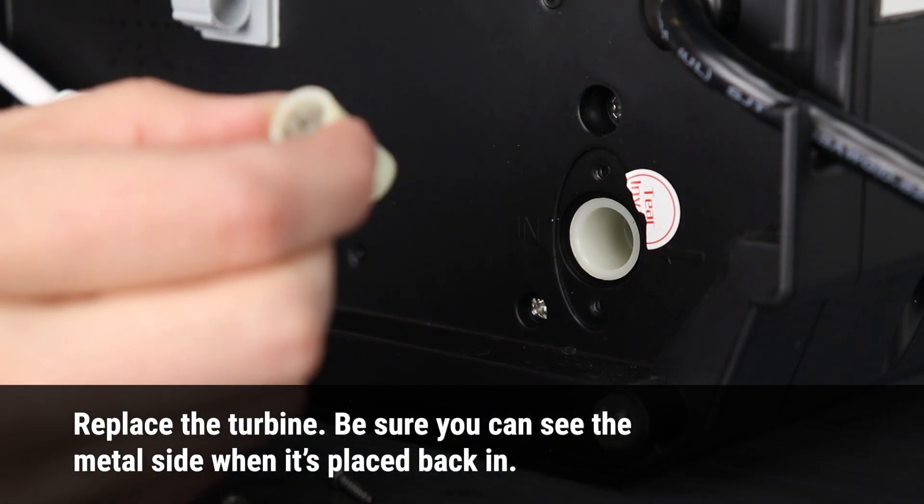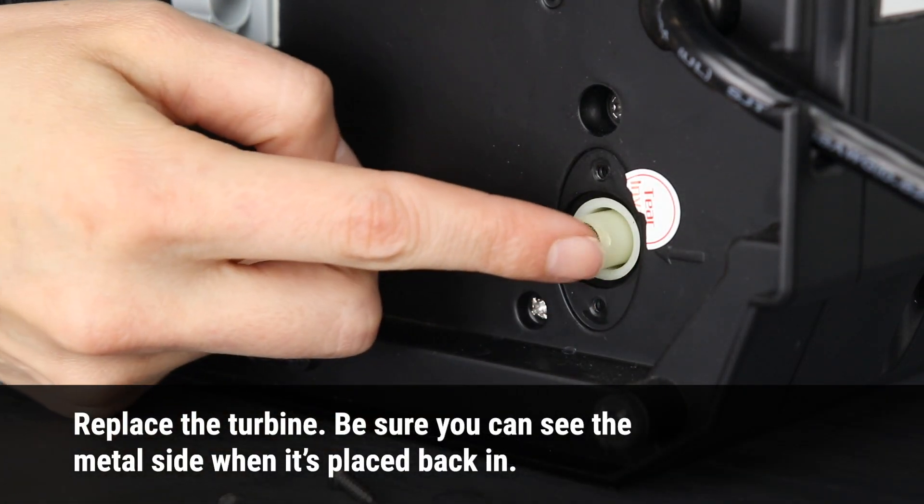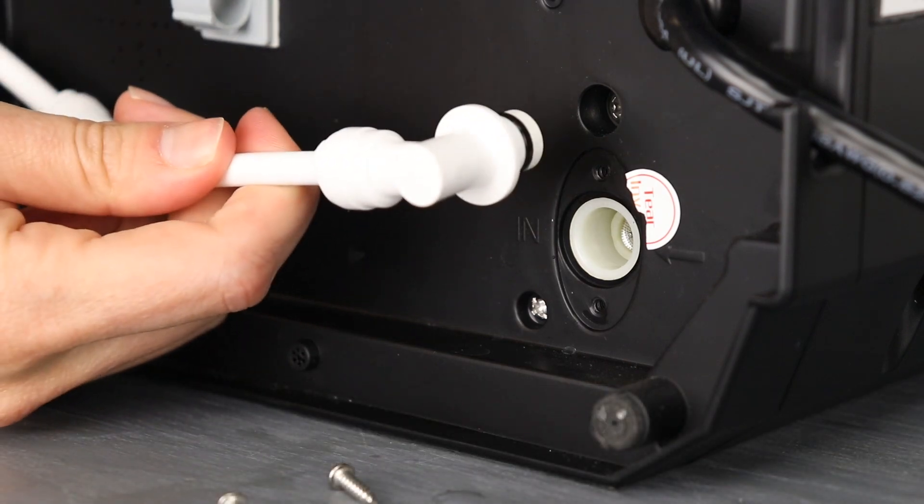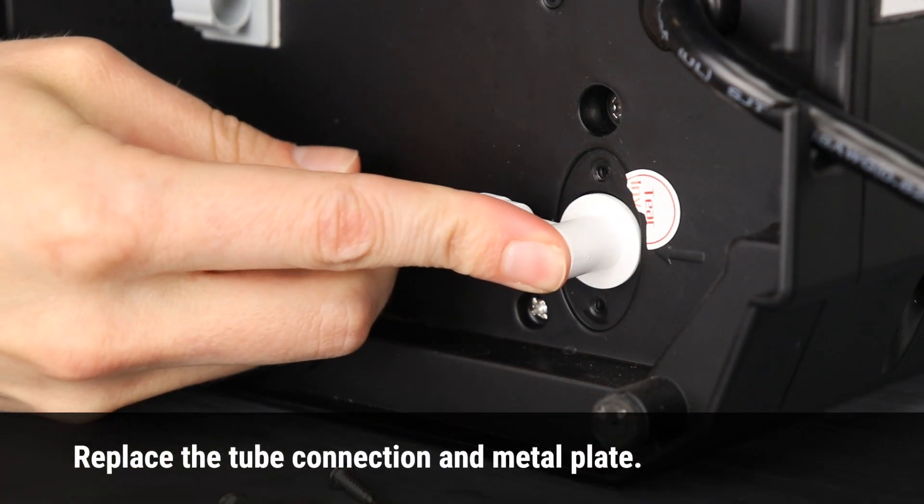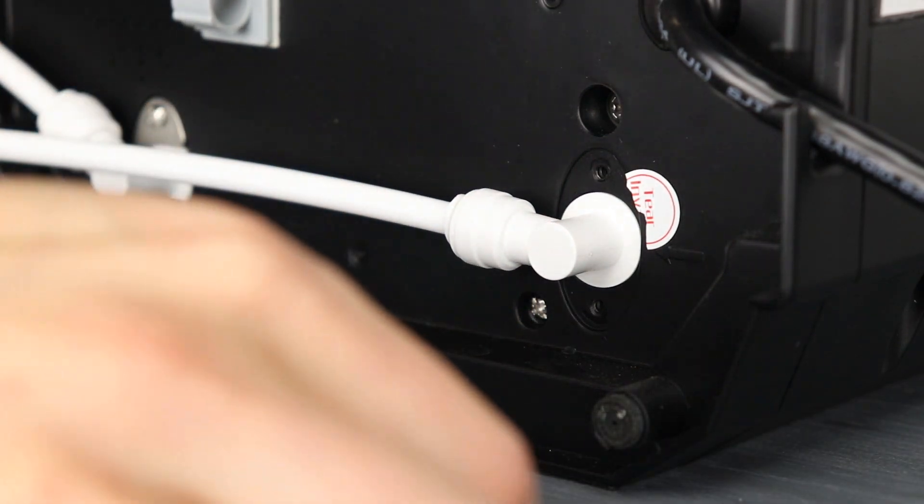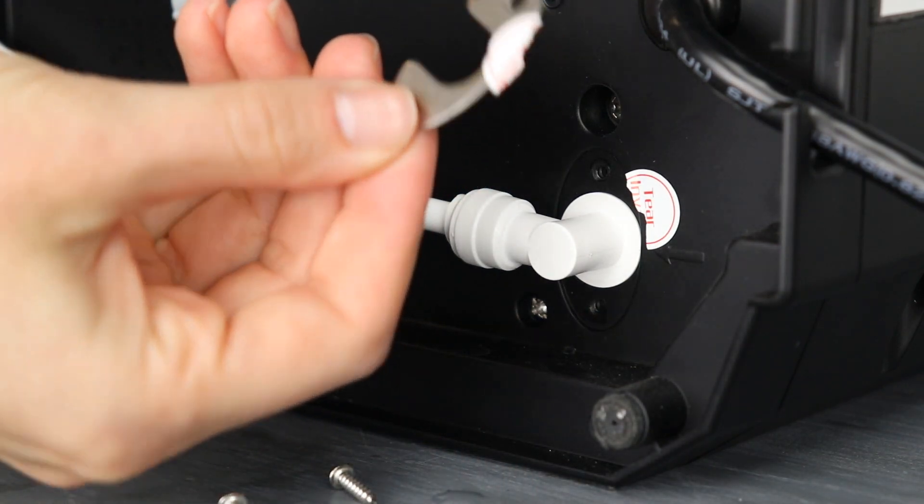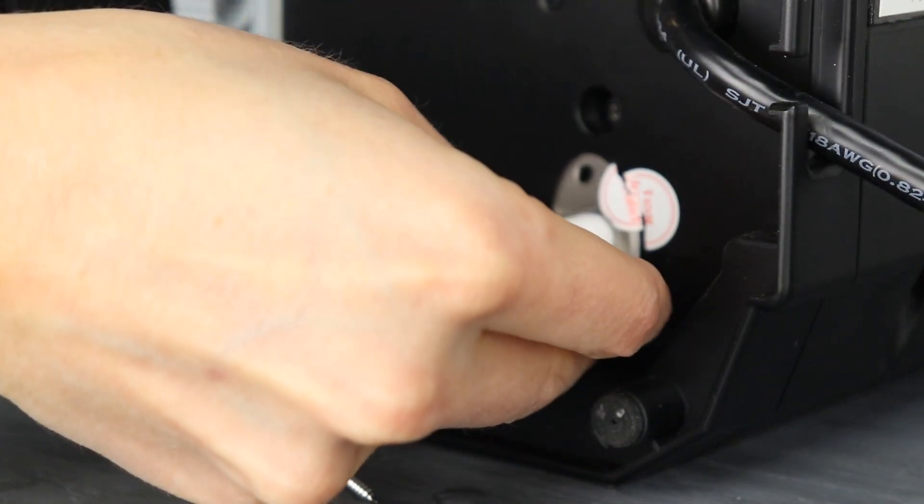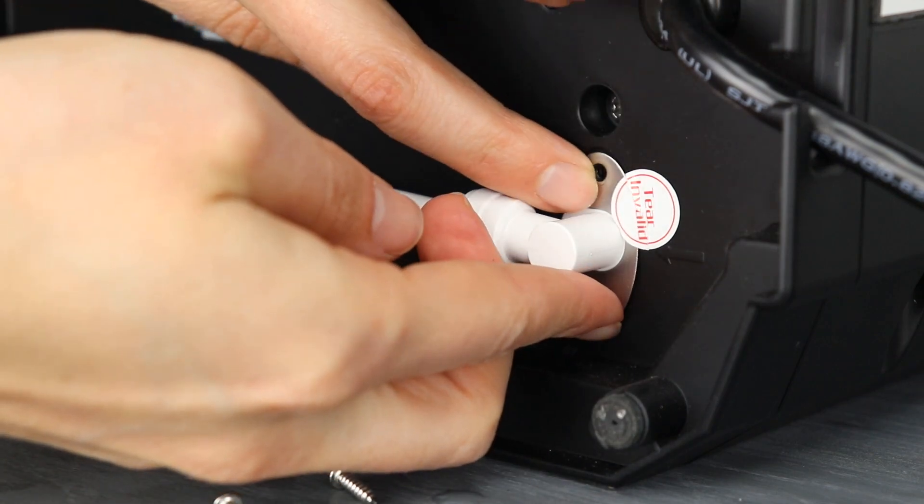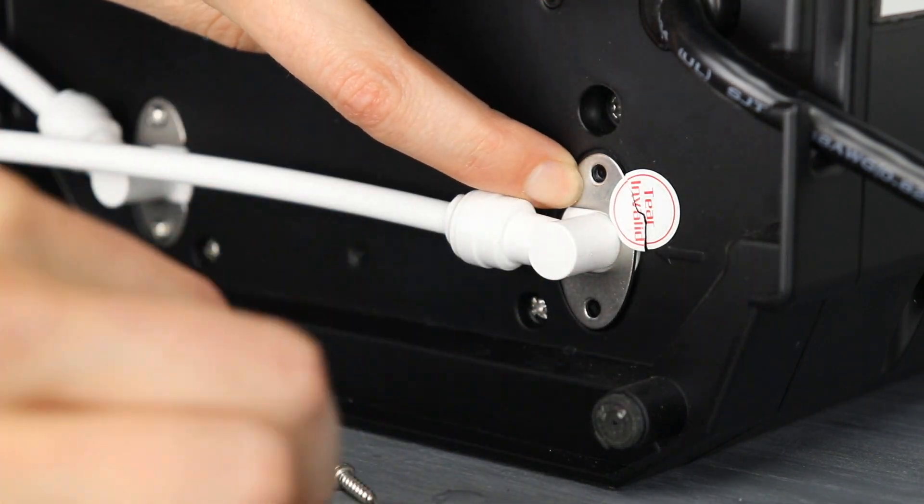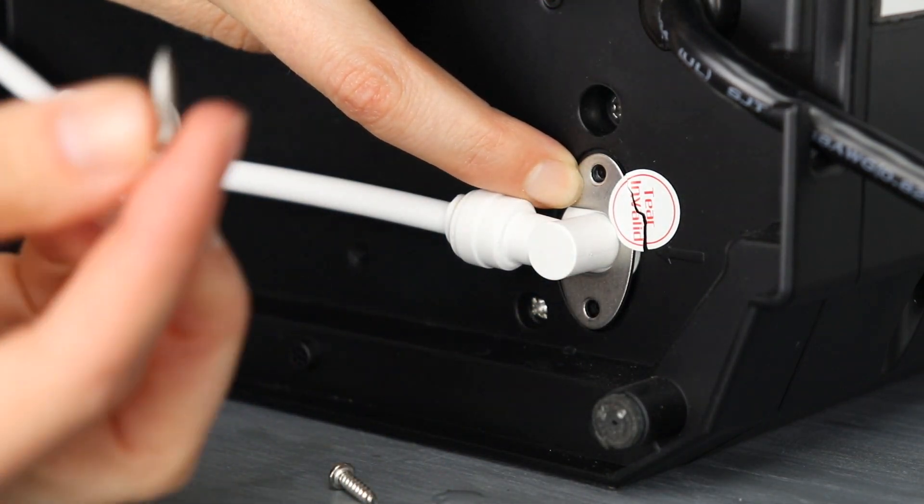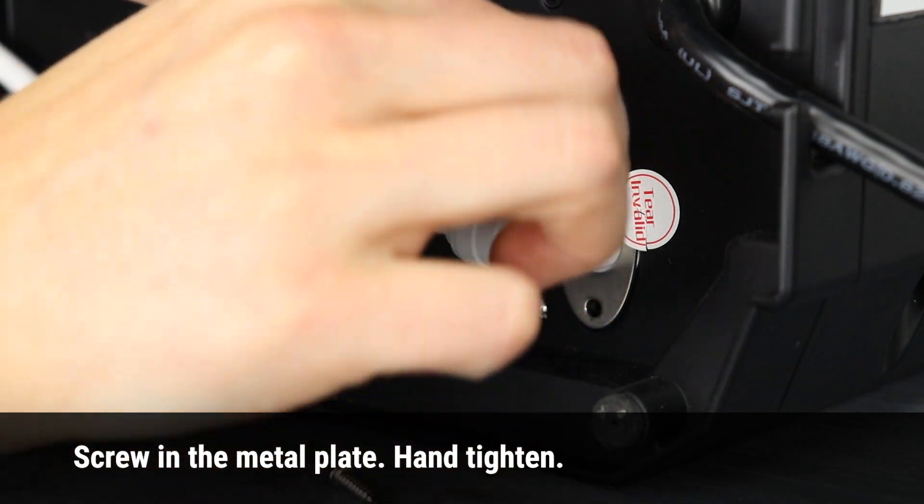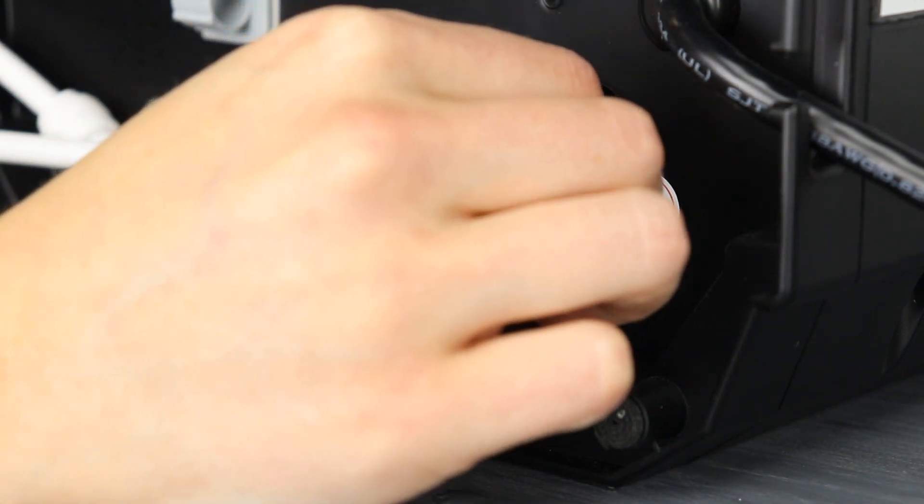Replace the turbine. Be sure you can see the metal side when it's placed back in. Replace the tube connection and metal plate. Screw in the metal plate and hand tighten.